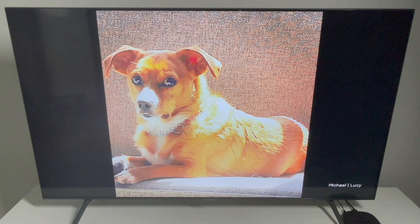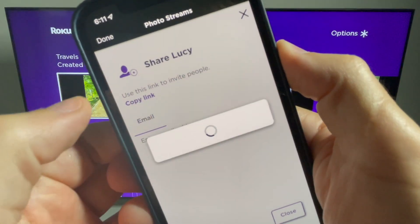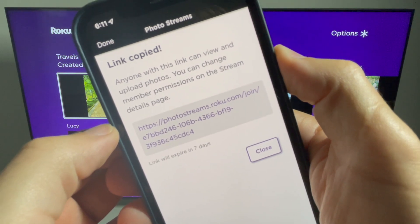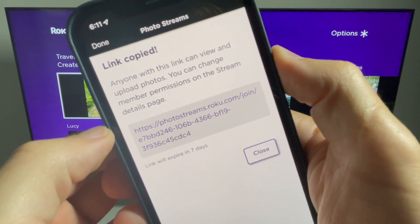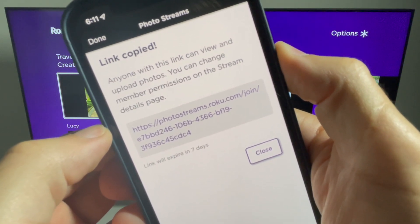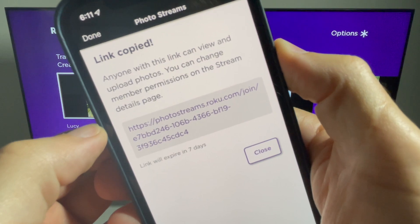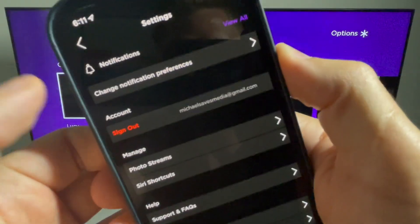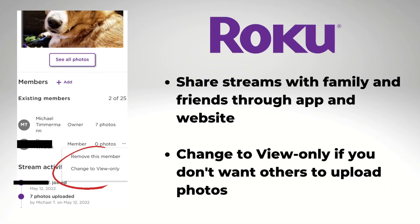Check out my Photo Stream screensaver. Roku says each photo will appear for 10 seconds and the stream loops in a random order. I'm back on the Roku mobile app now — you have the ability to share your photo streams with family and friends using a link or by sending them an email.